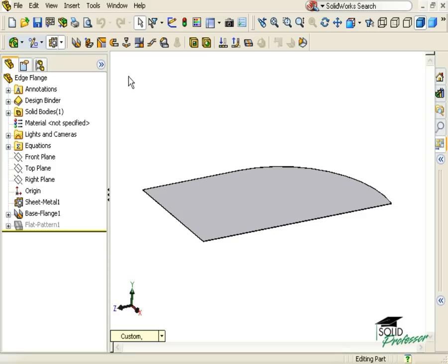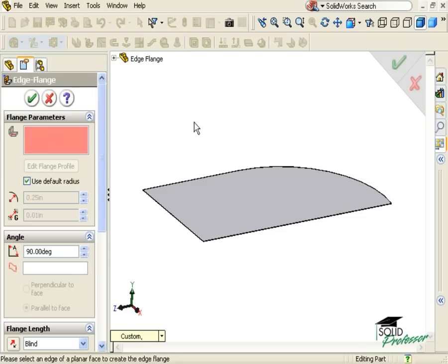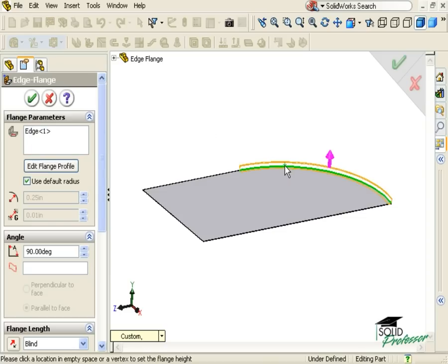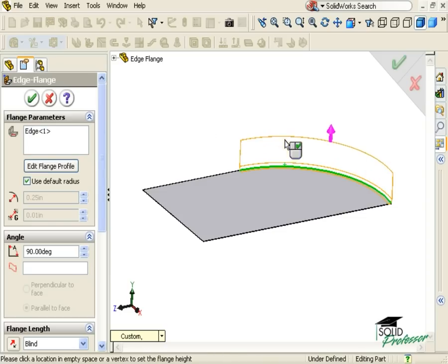To get started, I'll click the Edge Flange icon. When the Property Manager appears, I'll select the curved edge and give the flange some length.